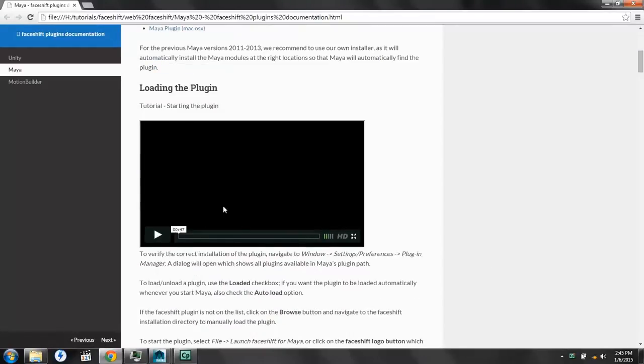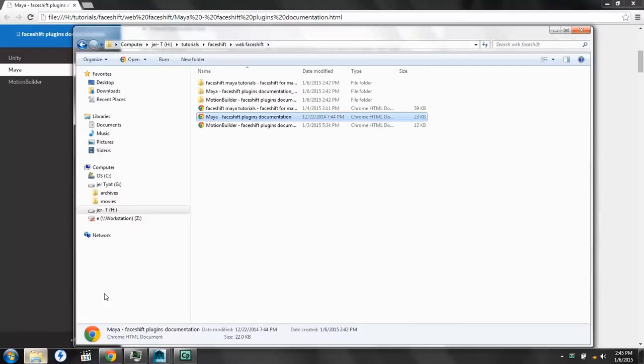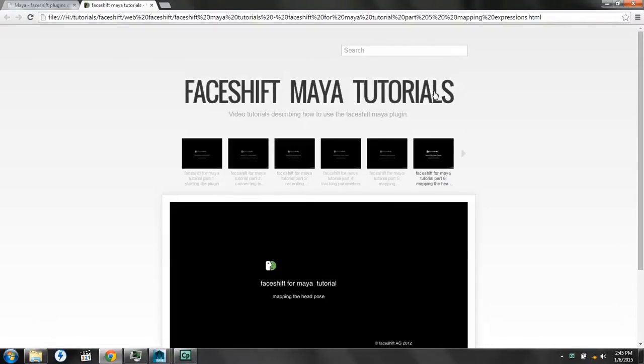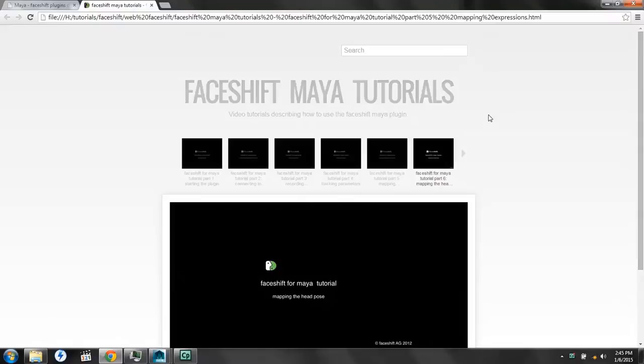Then it also has videos right here on the page. I had some trouble using them, so if you again use Google, you can find them on Vimeo, and you'll come to this page here, which has about seven videos which explain how to use the Maya FaceShift Plugin.